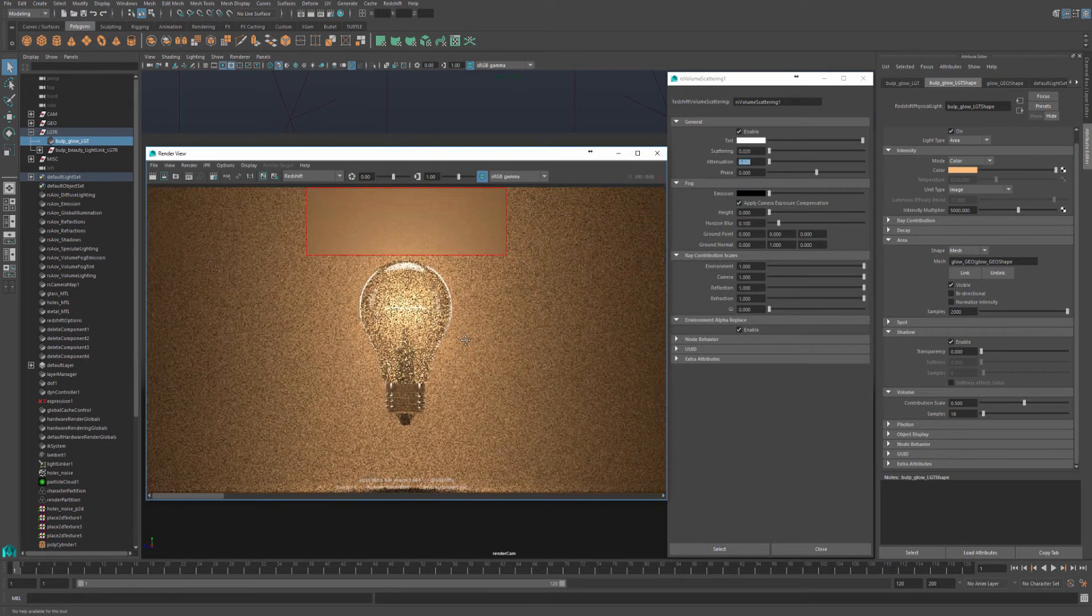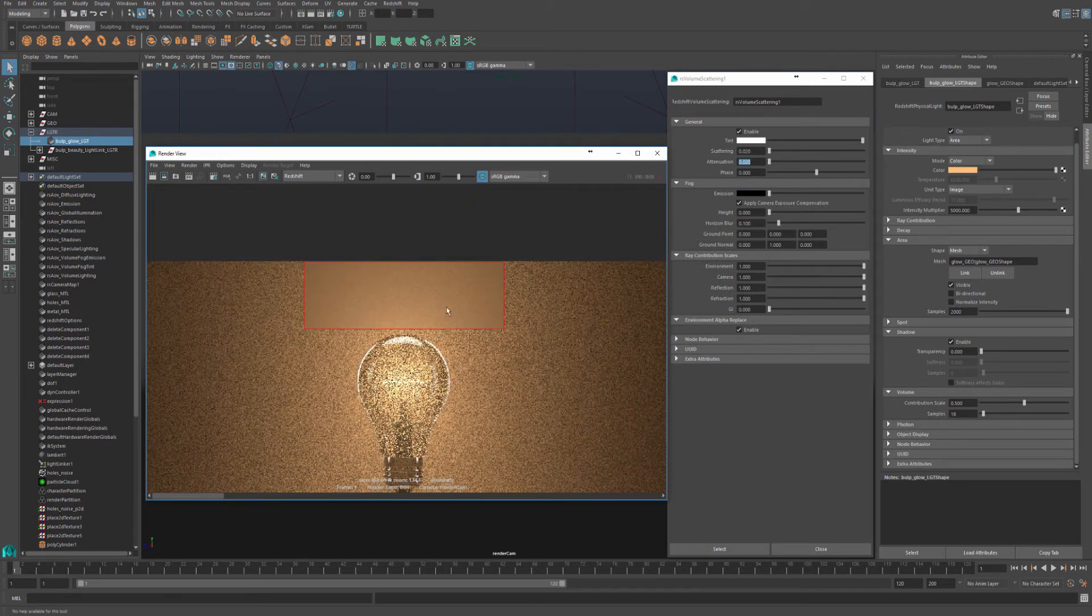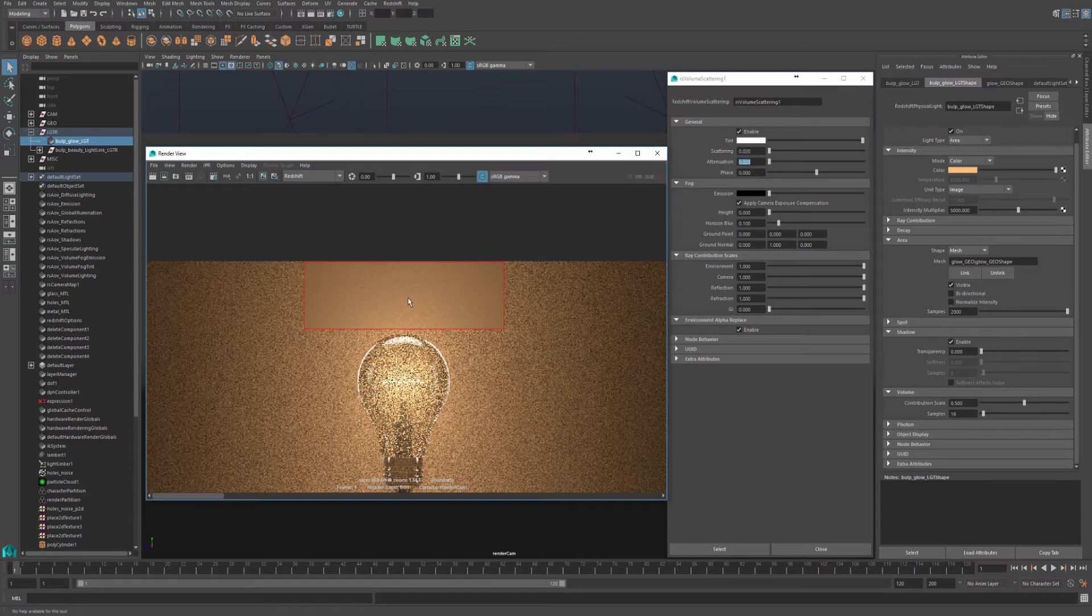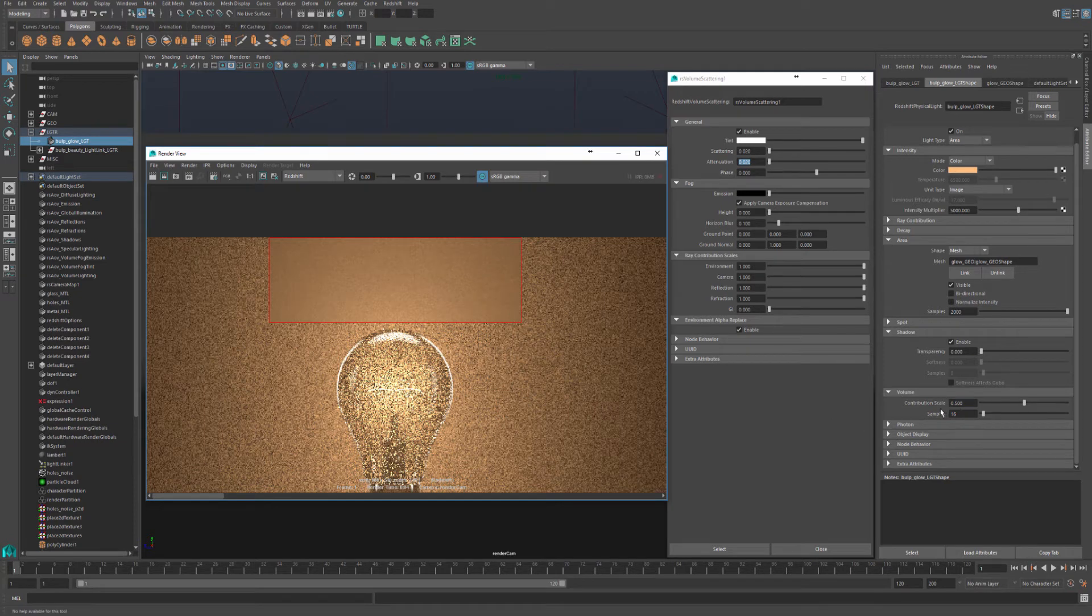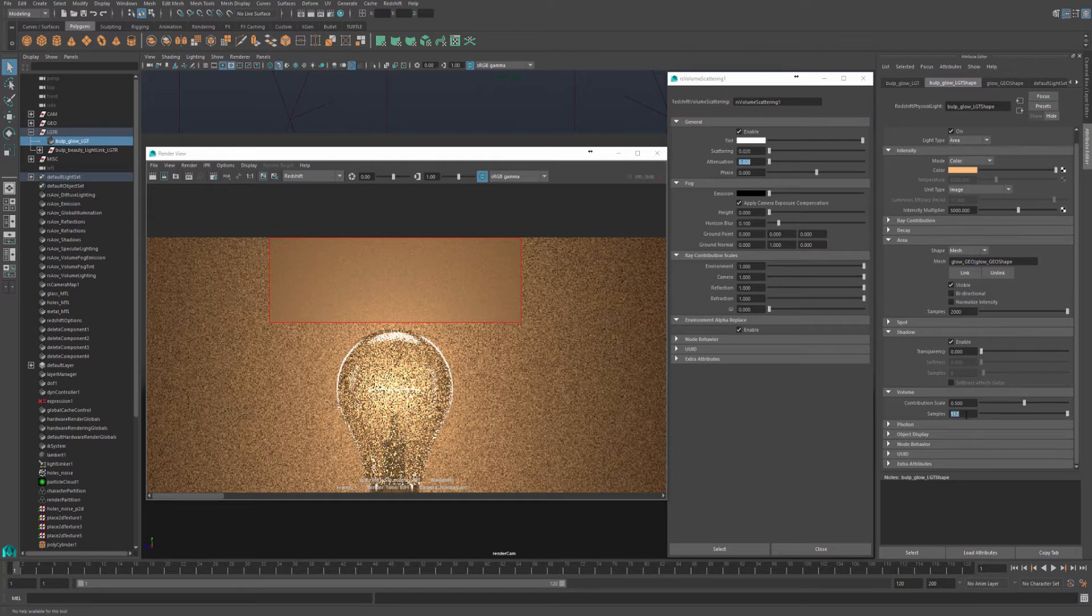So I know for certain that all this noise is coming from our volumetrics. To clean up volumetric noise, you can increase the samples in your lights. For example, in this case, I'll increase the samples to 512, save a section and hit render again.